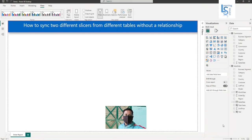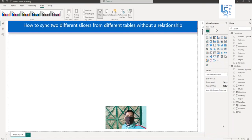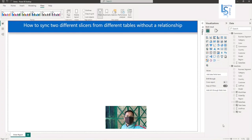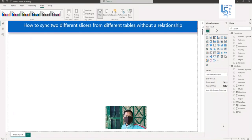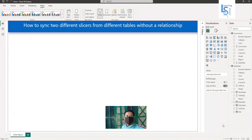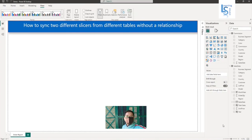Hello everyone. In this demo, I will explain how to sync two different slicers from different tables without a relationship. Let me go to the computer for the demo.